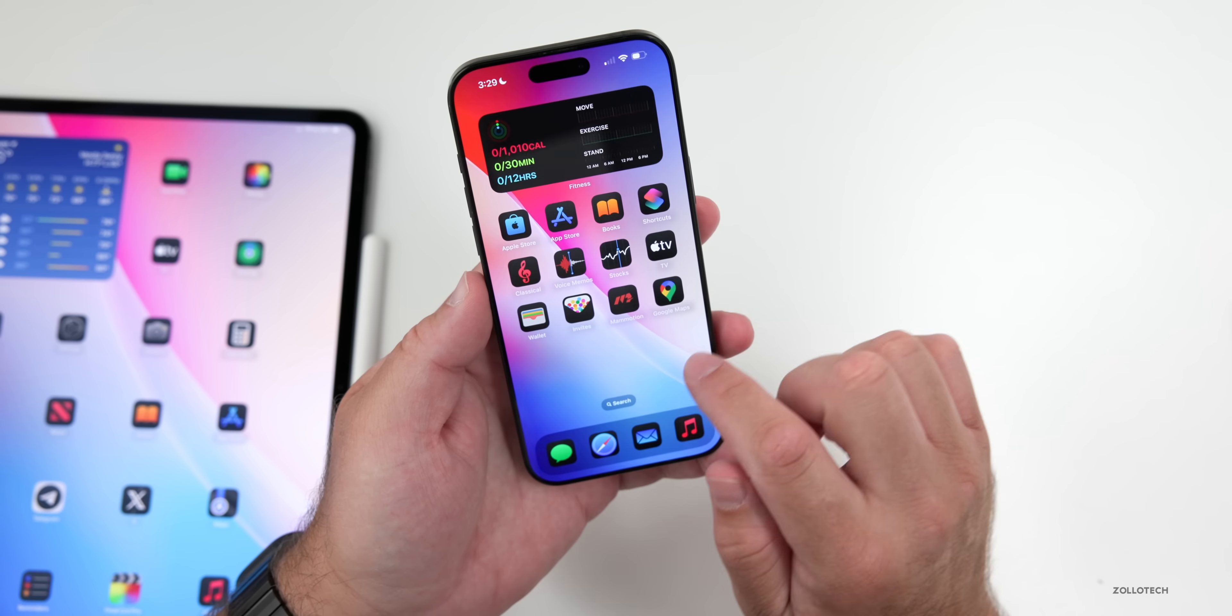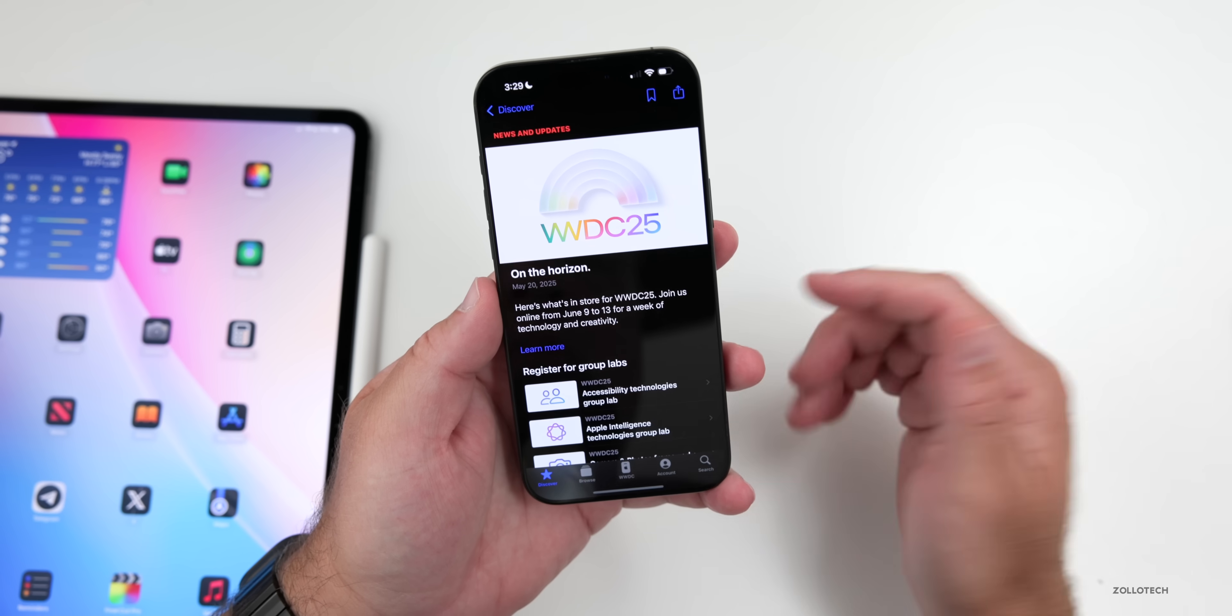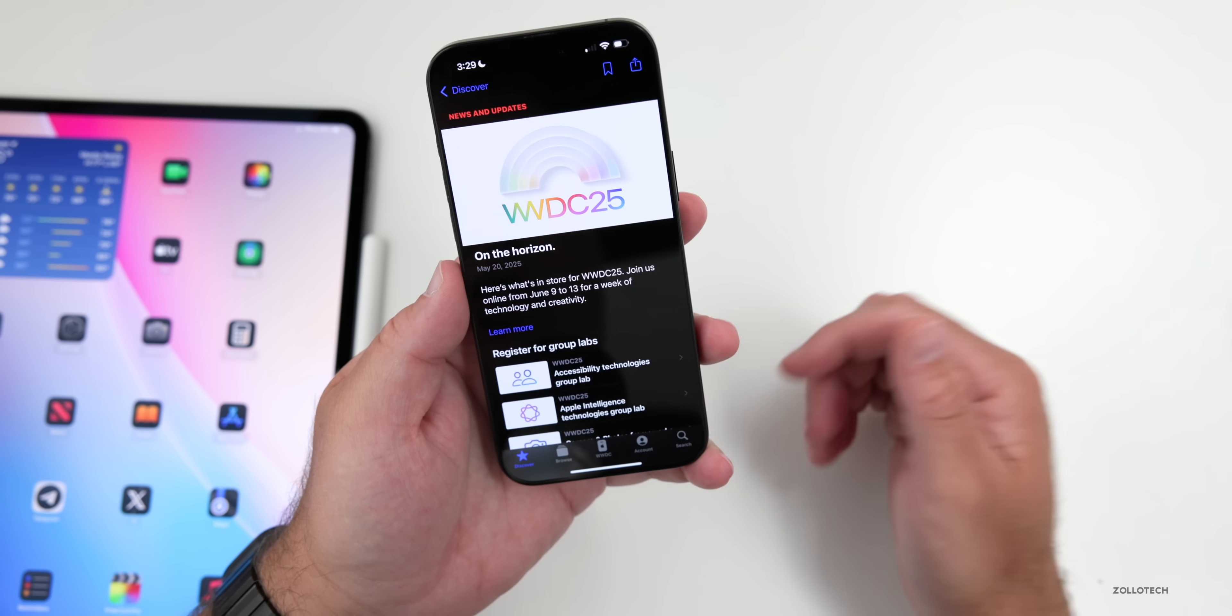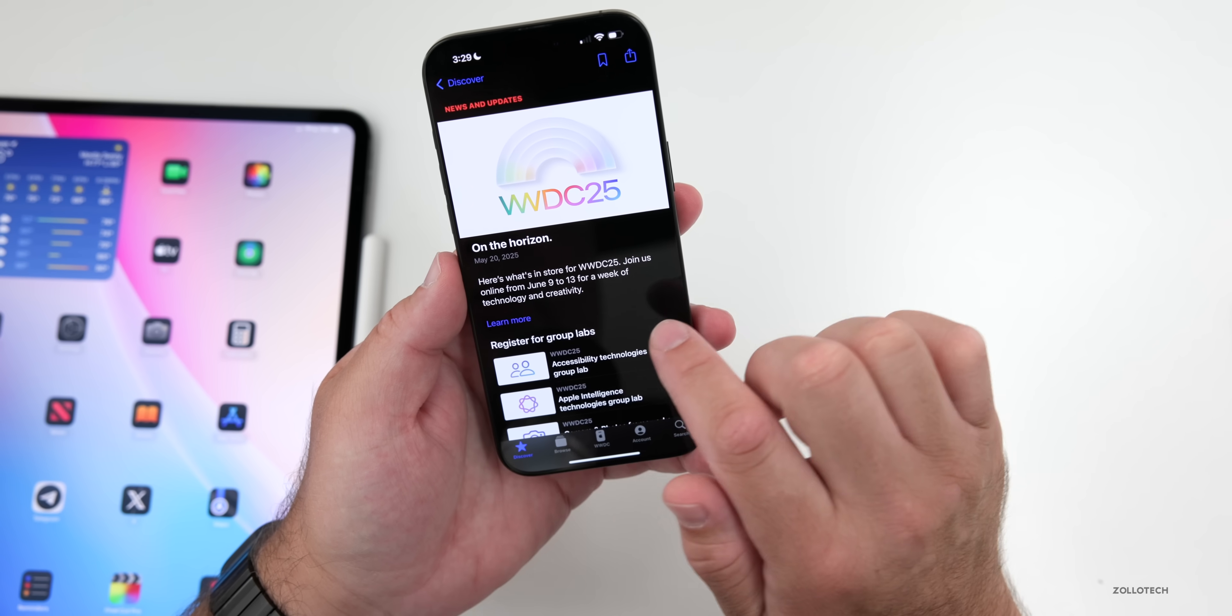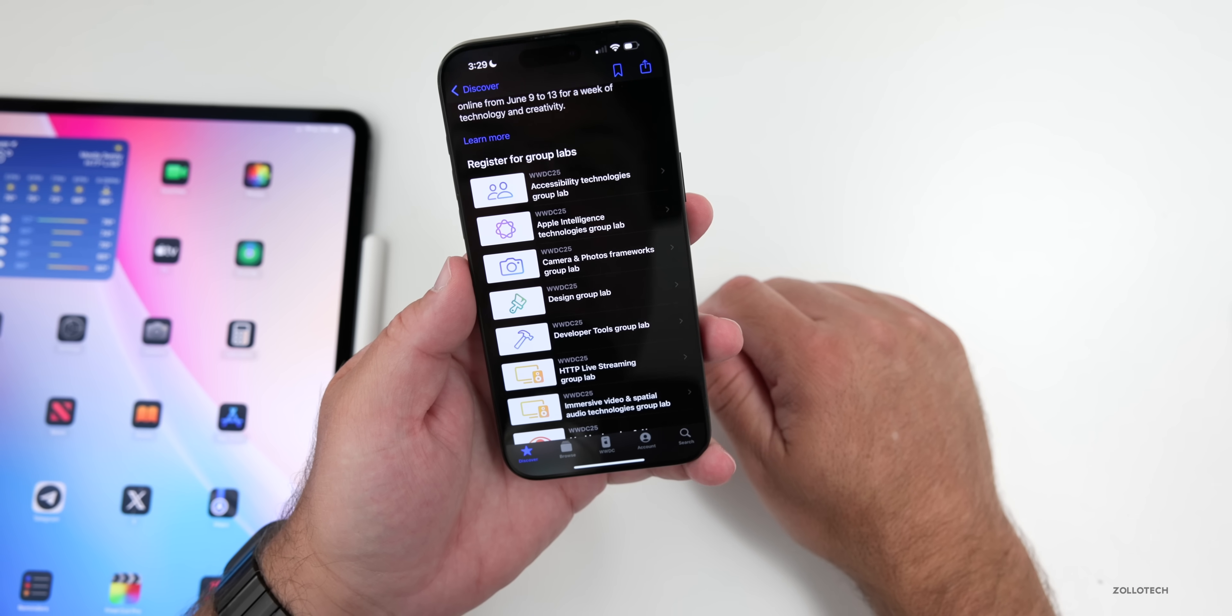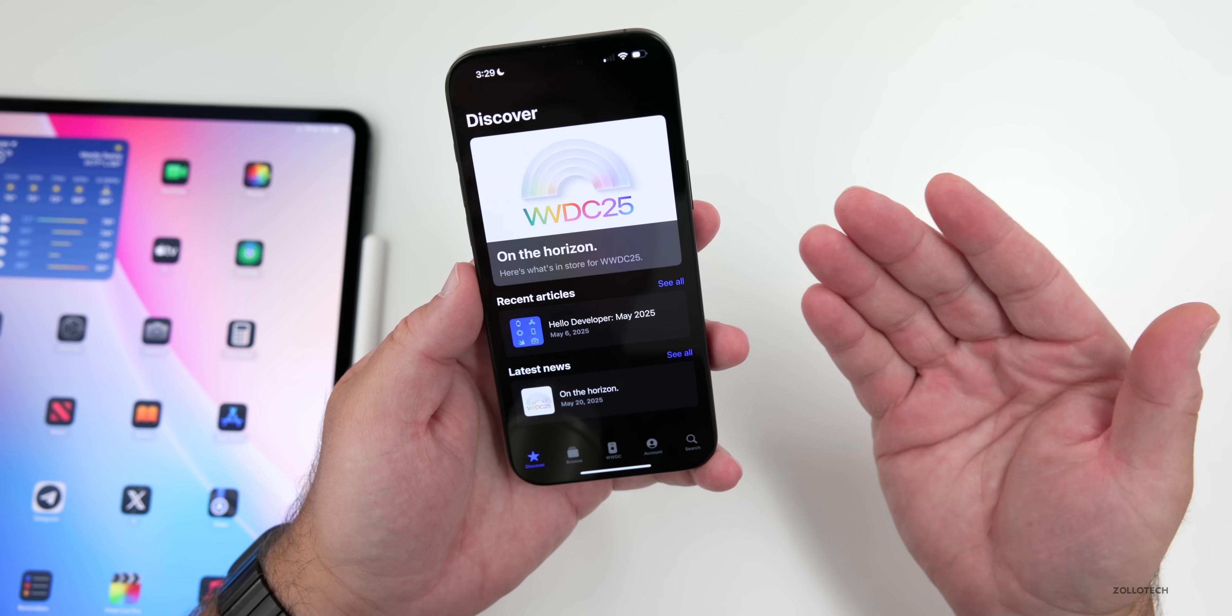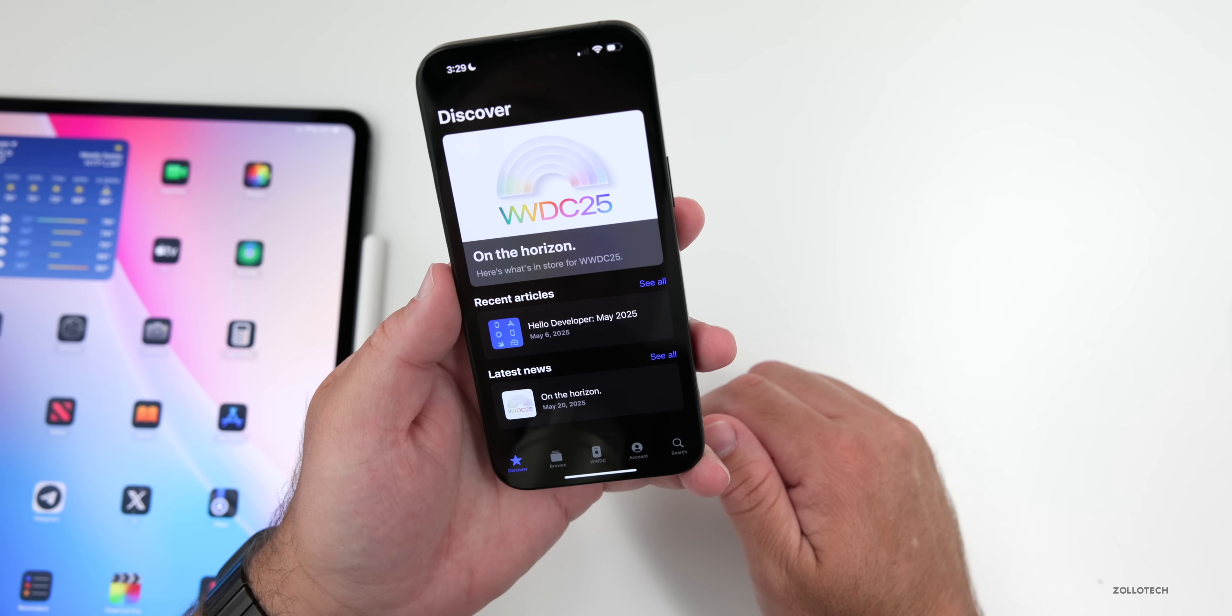Apple also updated their developer app this week. The developer app was updated with WWDC 2025 details, where they tell you that it takes place June 9th to the 13th, and then we have all of the different group labs where you can register if you're a developer. Not only that, but they talk about when you can watch the keynote, so you can watch it on June 9th at 1 p.m. Eastern time.